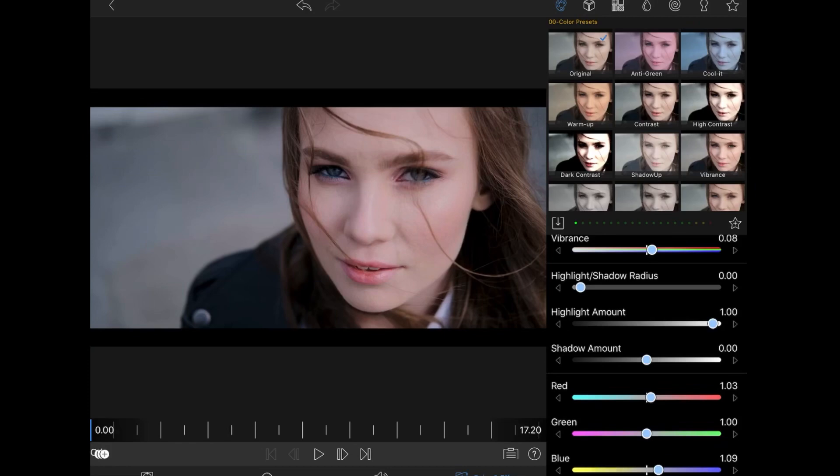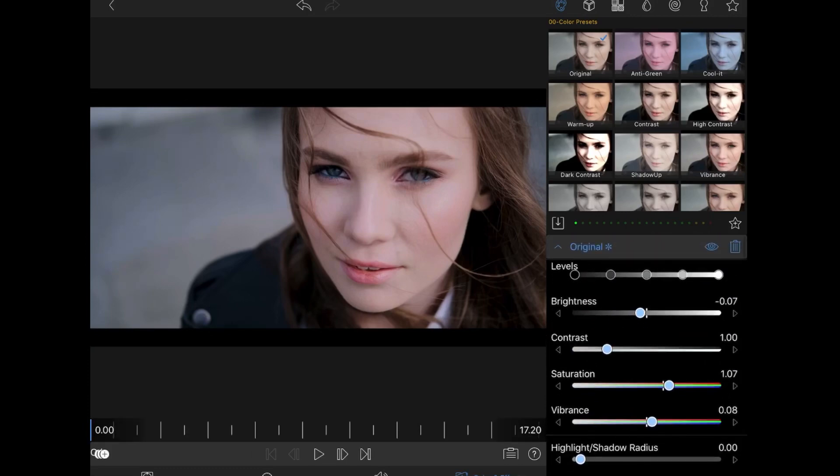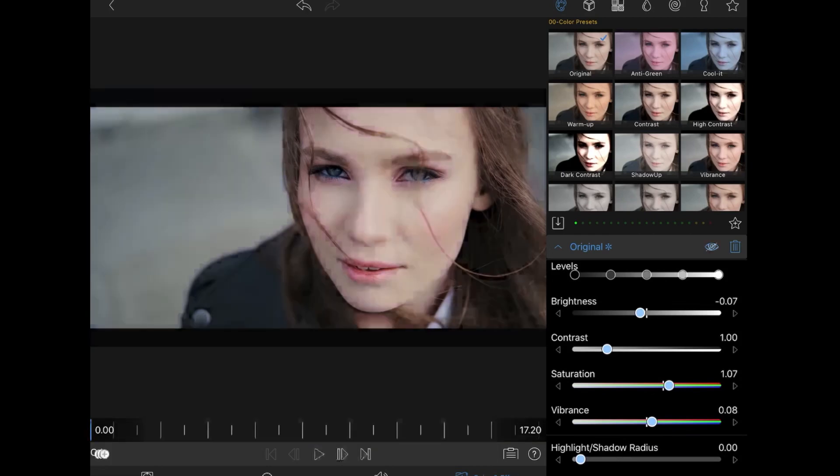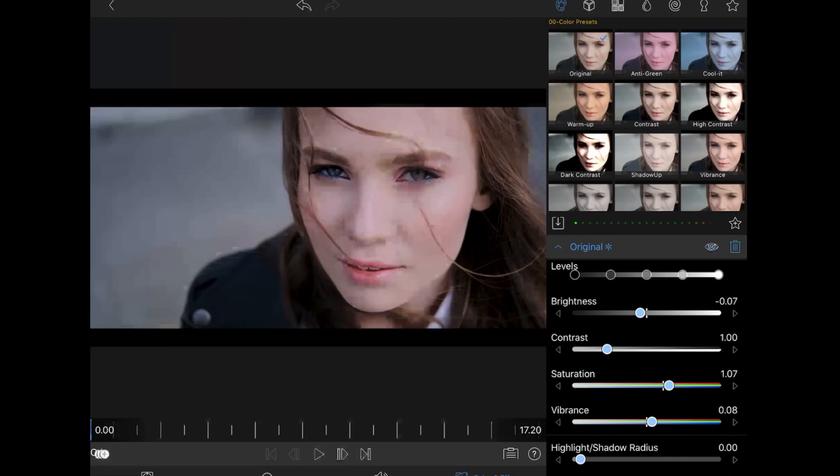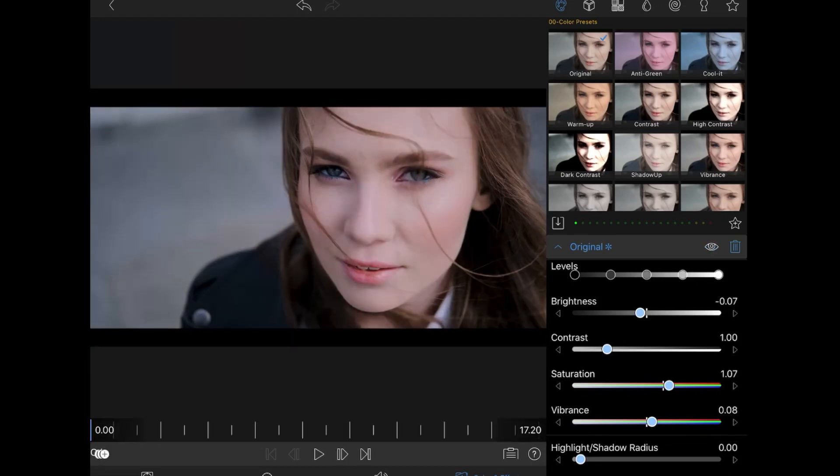And so whatever you do, you can always go back and check. If you turn the eye off, this was how the footage was before and this is what it looks like now. Before and after. We can play it from here and see how it looks.